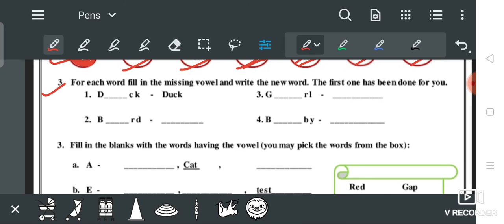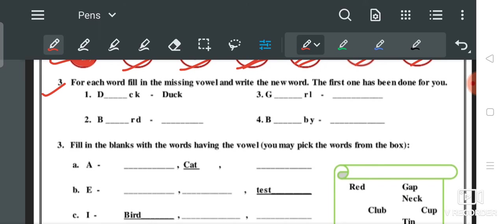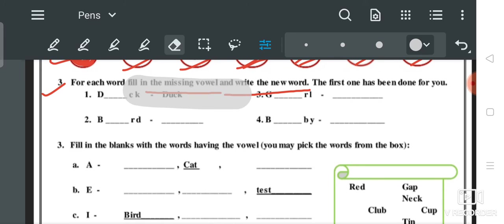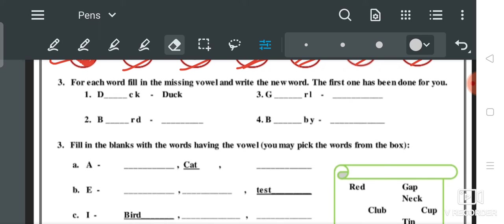Third question: 'For each word, fill in the missing vowel and write the new word.' We will fill the missing letter which has been given. The first one has been done for you as an example. First, you will see — 'D', fill in the blank, 'C', 'K'.